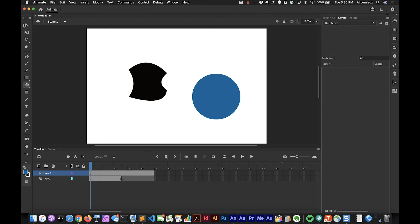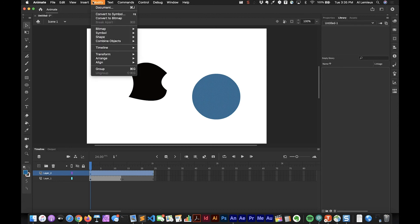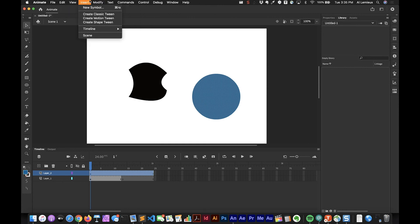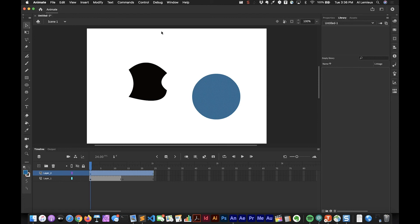What I want to do now is convert this into a symbol. I first have to select it with the selection tool. There's a couple different ways that you can convert this into a symbol. First of all, you can go to Modify, Convert to Symbol. That's one way to do it and the keyboard shortcut is F8. The other way to do it is hitting F8 and then I get the Convert to Symbol dialog.